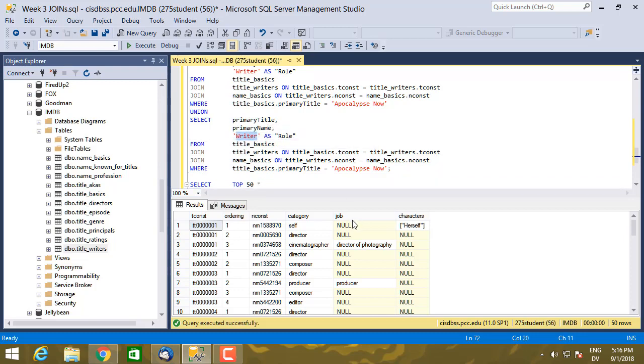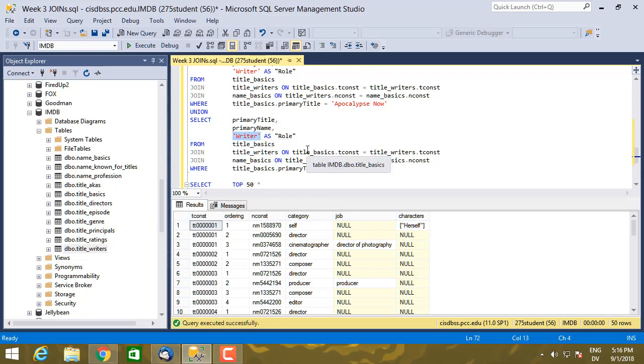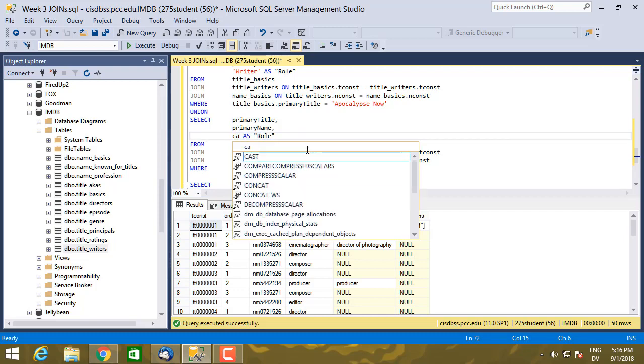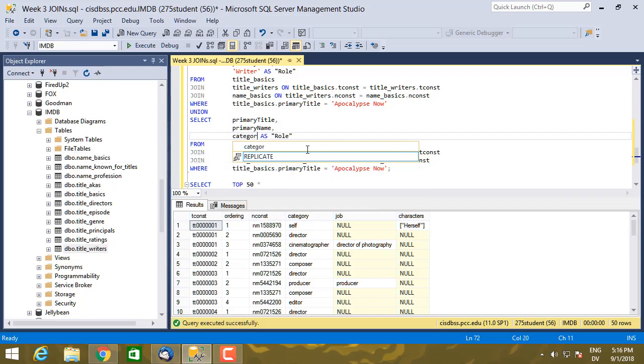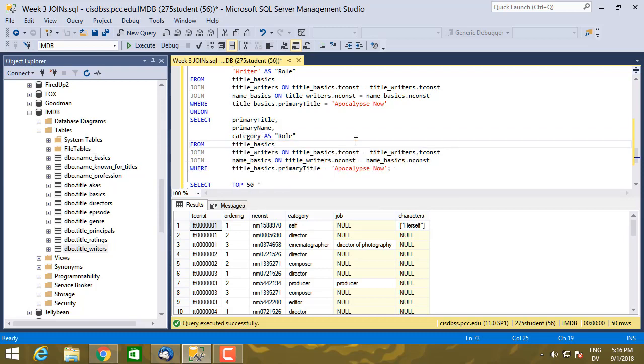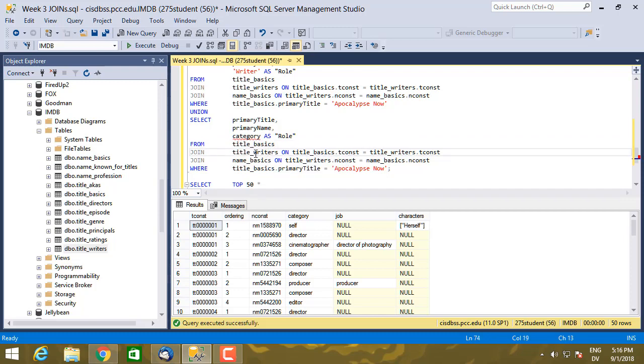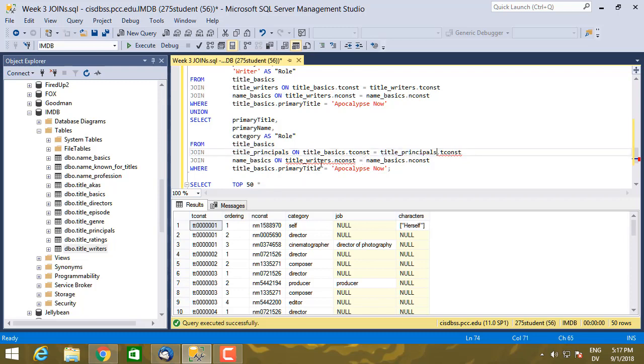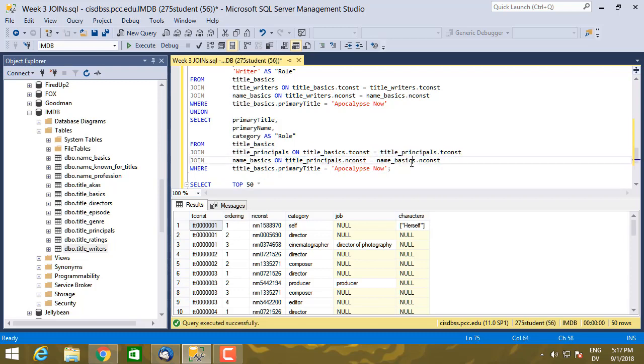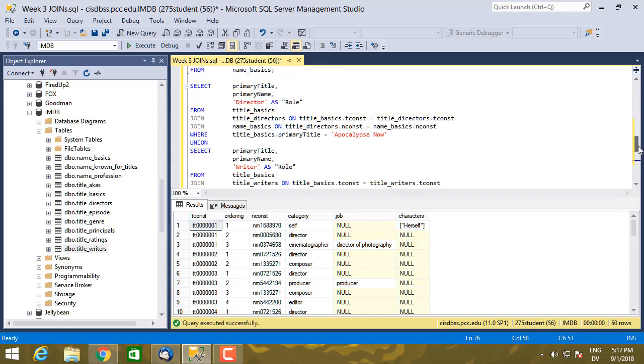And then the table that I'm merging with is now title_principals, and let's go ahead and fix those two spots as well. Like so.